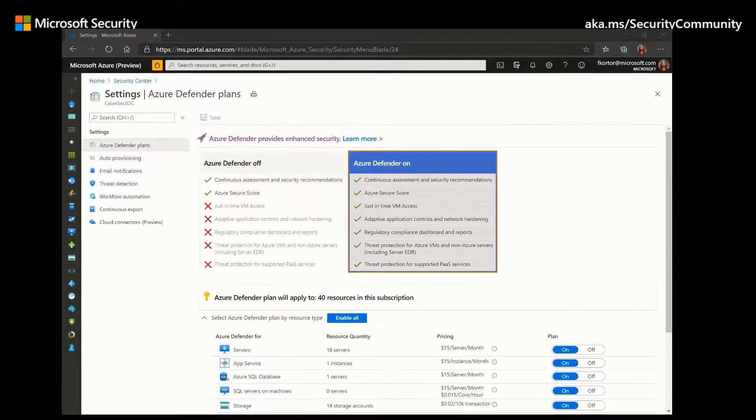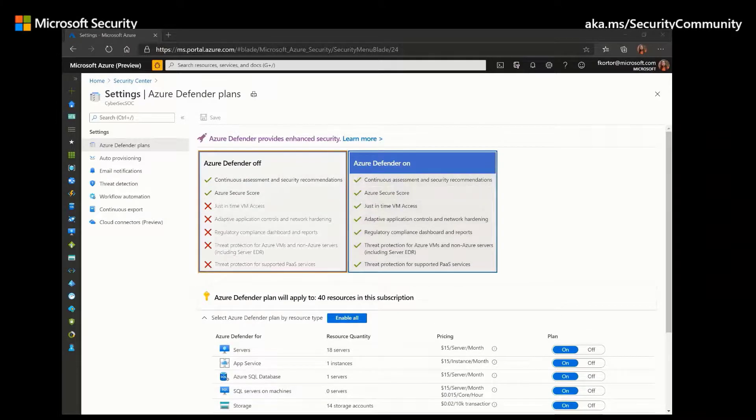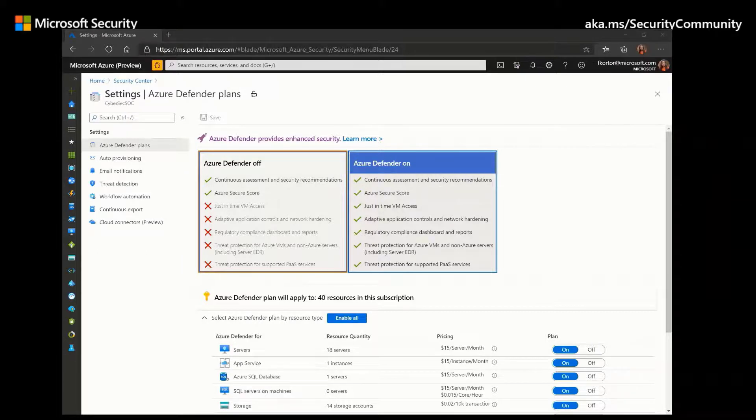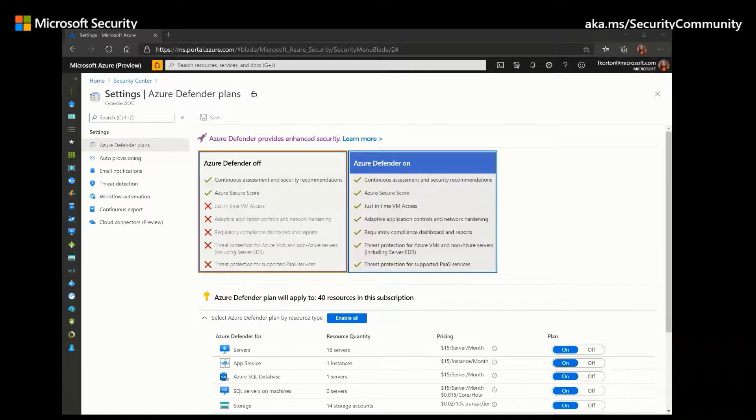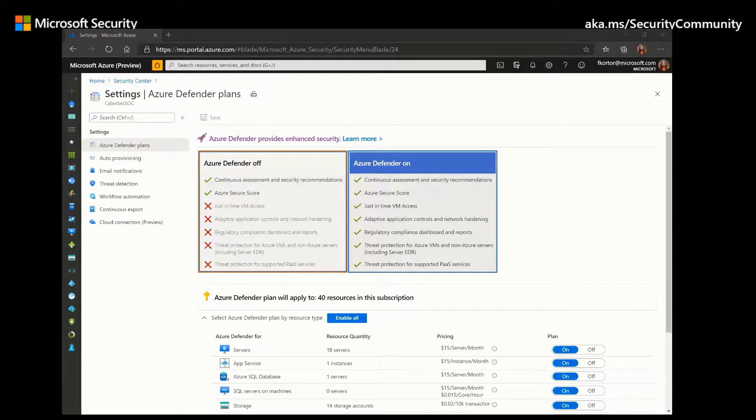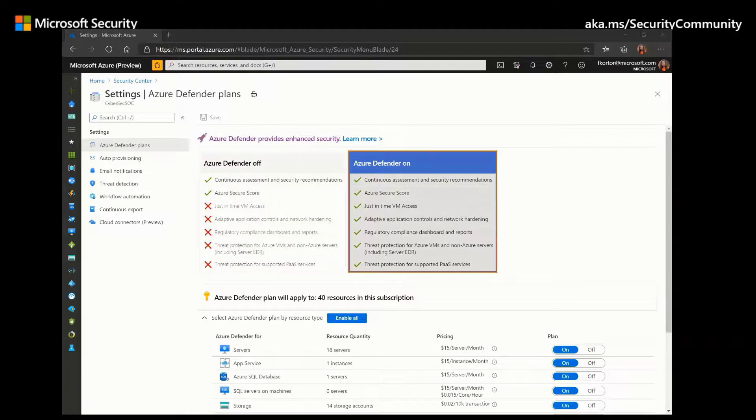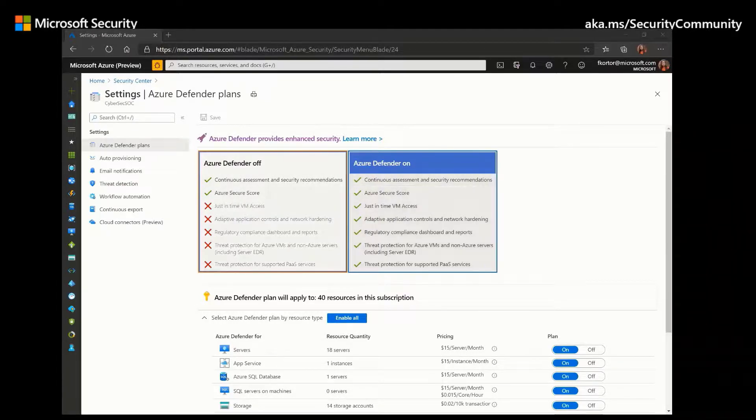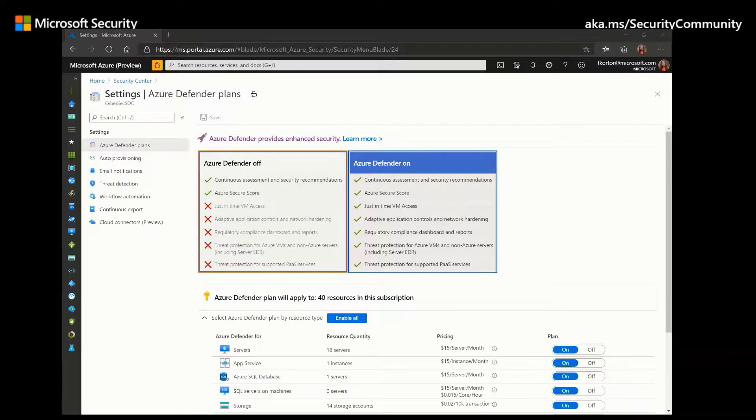So with Azure Defender off, which is the Azure Security Center free tier, users have access to the security policy and Security Center's continuous assessments. So this allows you to see the secure score and view the recommendations associated with each control.